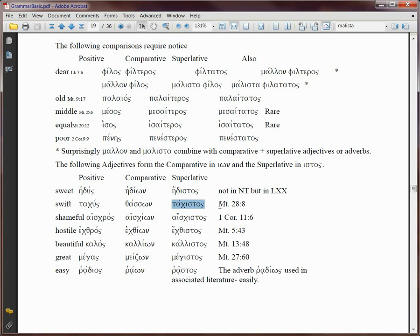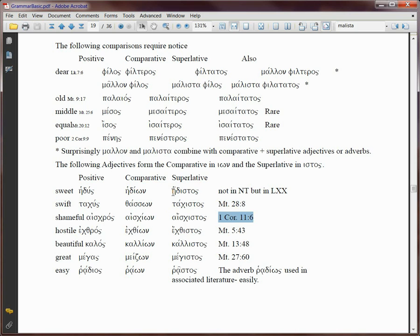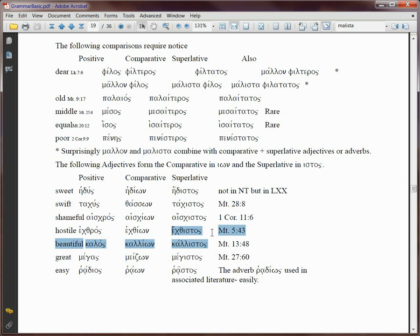When he cites Matthew here, it makes it look like taxistas is in Matthew. It's not. So all of these Bible verses are not using these superlative forms. No Bible book uses these superlative forms. I checked them.